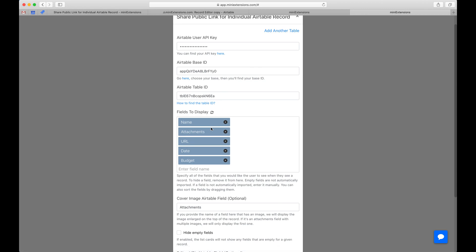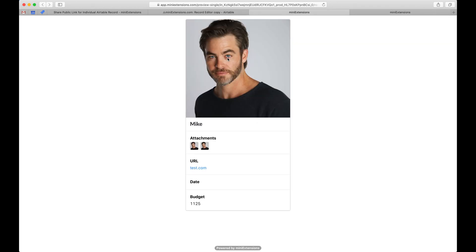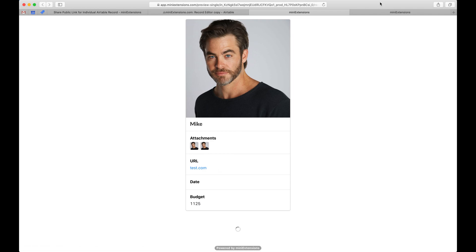If you have an empty field, just make sure you input it manually and hit enter. You can also choose to remove fields if you'd like, and you can choose to rearrange them. When you rearrange or remove them, the order will be reflected accordingly, and removed fields won't be shown.